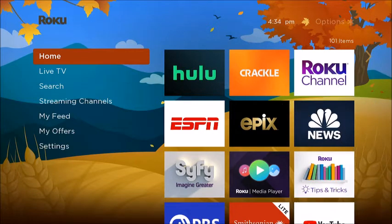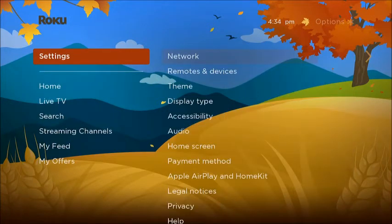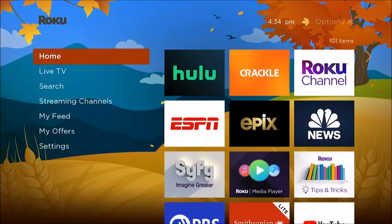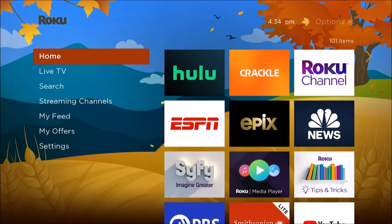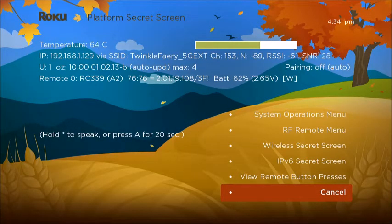And you've got to do it really rapidly so I'm going to do it here. One, two, three, four, five, Fast Forward, Play, Rewind, Play, Fast Forward. After I do that, you get to this menu here.